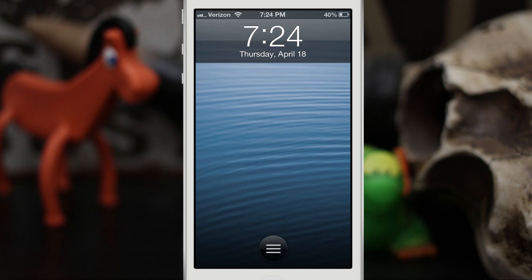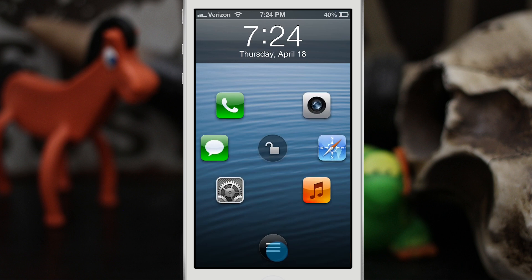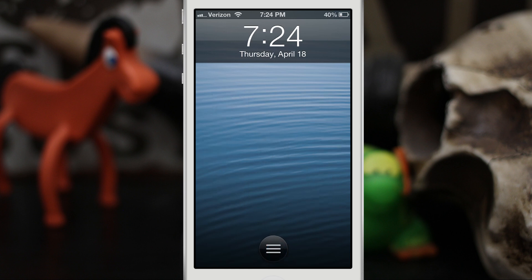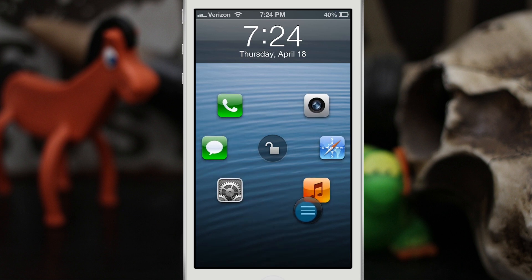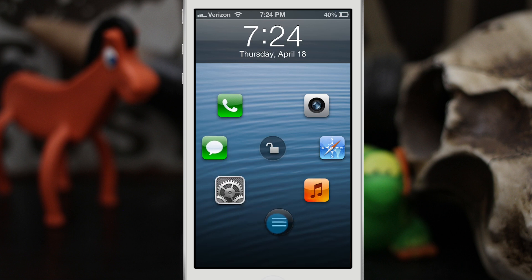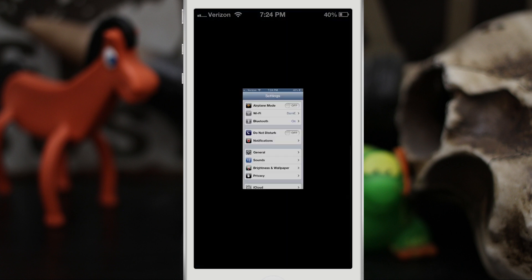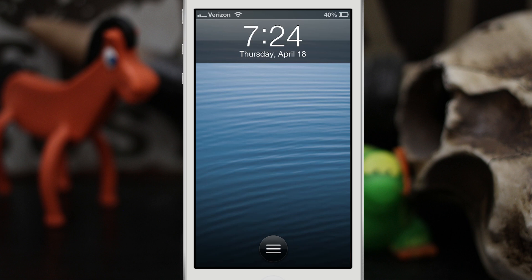Hey, what's up everybody, this is Dom and today we are checking out this upcoming lock screen tweak called Atom. When you tap on this little button at the bottom, you have these icons that animate in very beautifully, and then you can slide to any of them to launch that specific app. You can also slide to the middle to unlock your device.